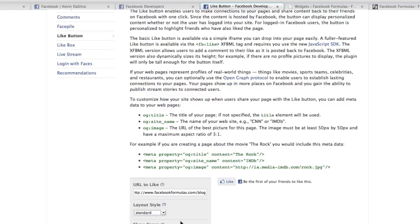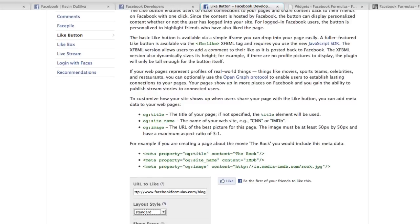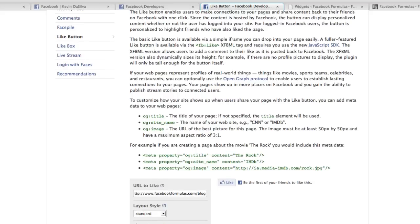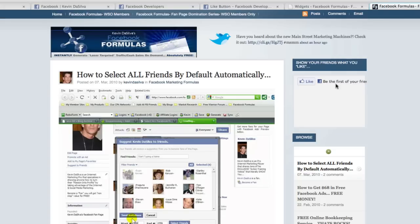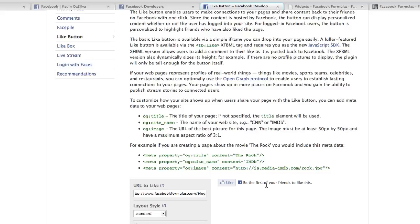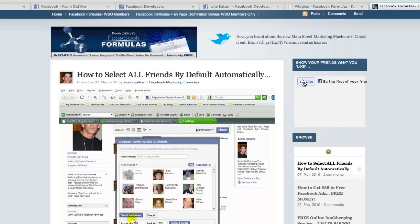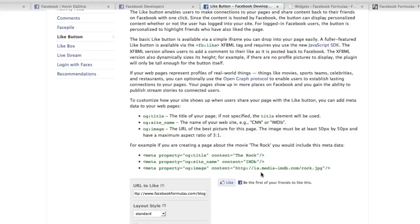Over here you can choose to show the faces of people who have already clicked Like, which I think is a great idea — someone might see that a friend already liked it and that gives them incentive to like it too. For the width, if you're putting it on a WordPress blog I'd suggest around 350. I had 400 but you can see that gets cut off, so you might want to go with 350.